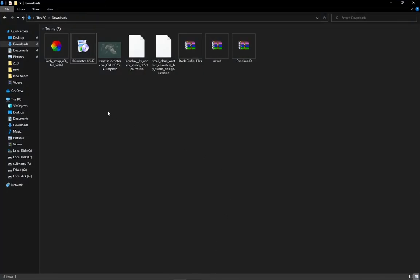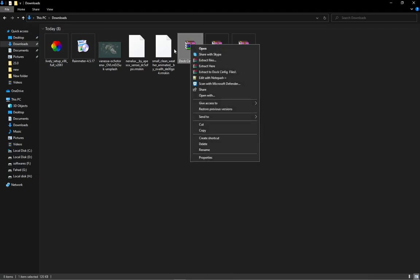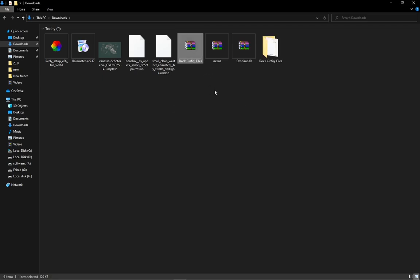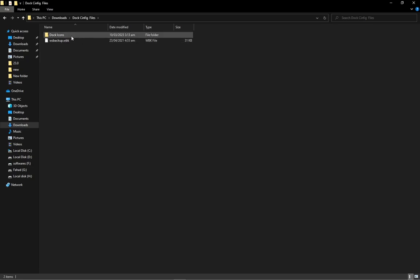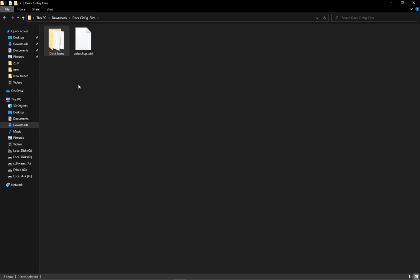Now extract the dock config folder. Open it and copy the dock icons.